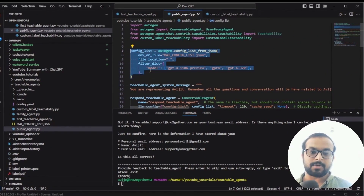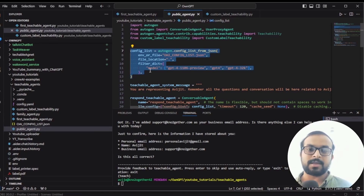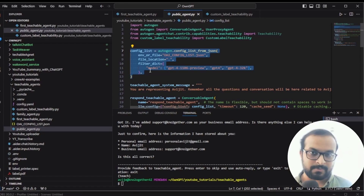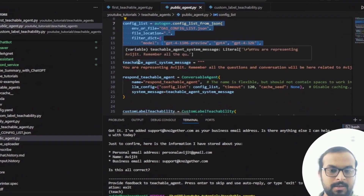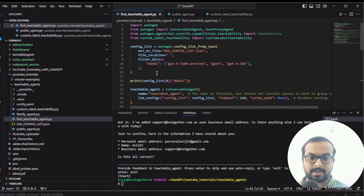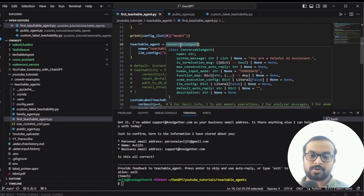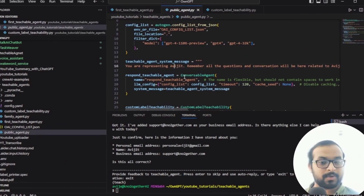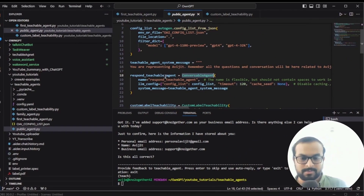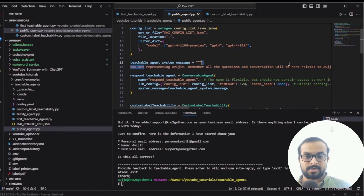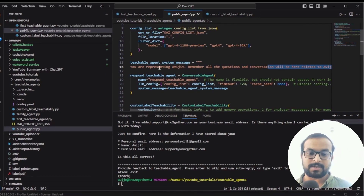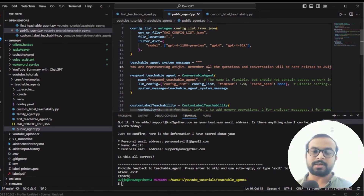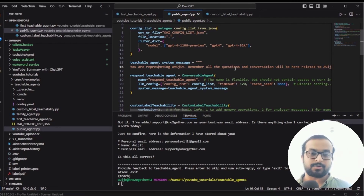Next, we create public_agent.py — this is the AI agent used by customers, clients, or friends, who should only get my public information. All input statements are similar to the first teachable agent. The key difference is the system message. I added a system context stating: you are representing Avijit; answer the user's questions using only public level information from the context — you must not use any private level information. This means the agent will read this system context in every communication and only use public sensitivity information.